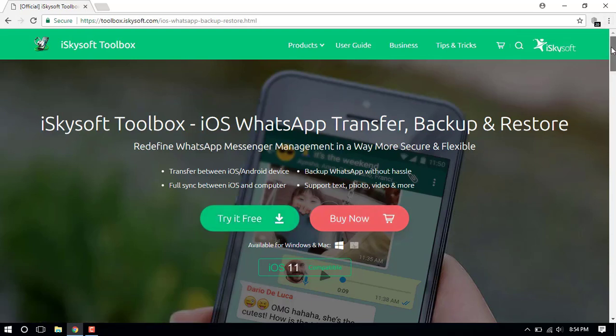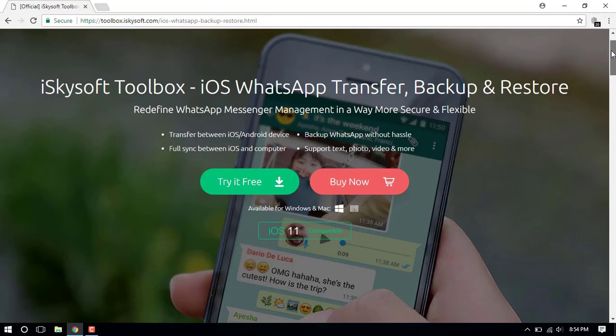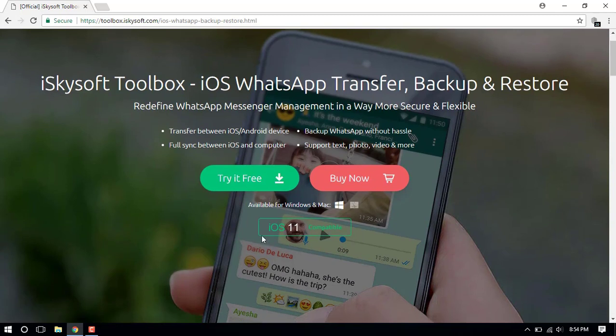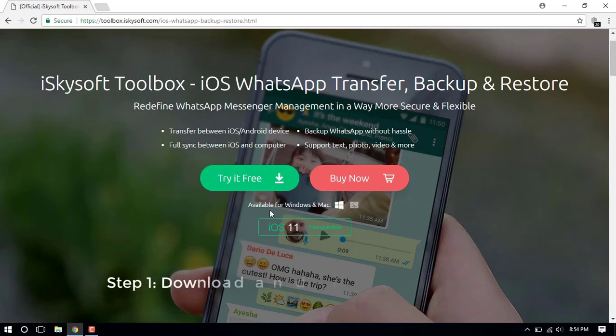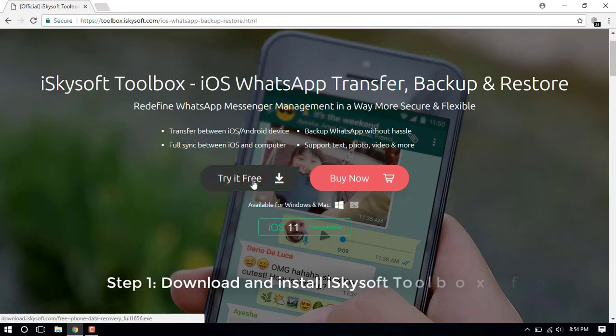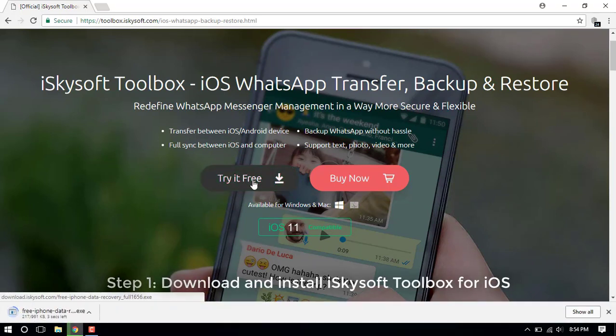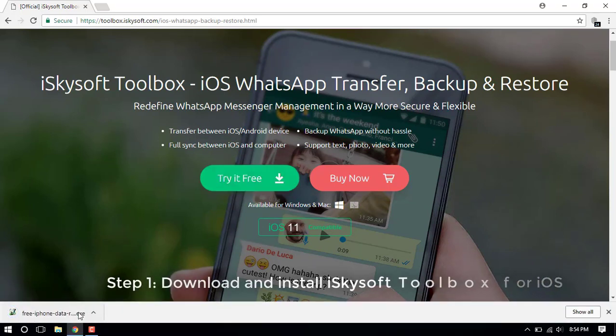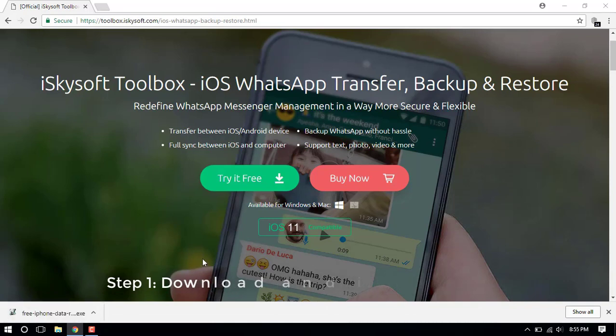Using this powerful tool, you can transfer WhatsApp data including text messages, videos, chat history, photos, music, and documents between iOS and Android devices with just a single click. Yes! It's that simple.